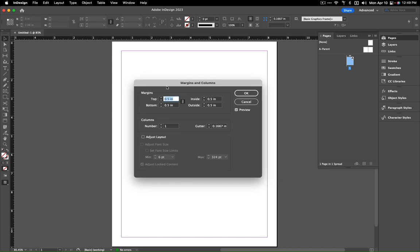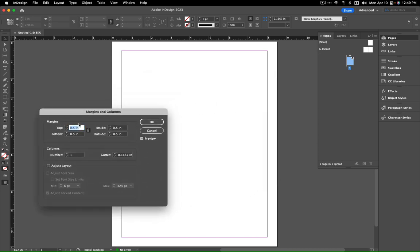You can set your margins, so right now if I wanted them to be smaller I could put a quarter inch, 0.25.